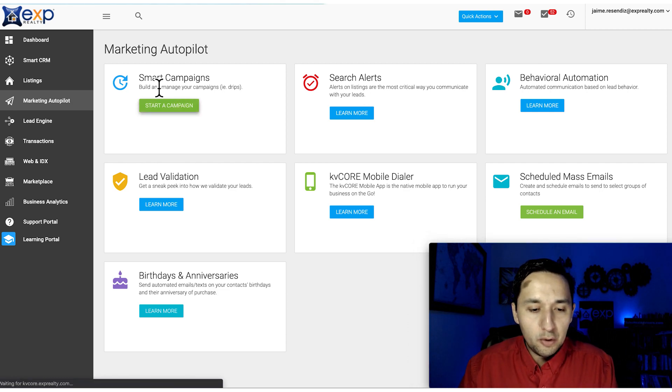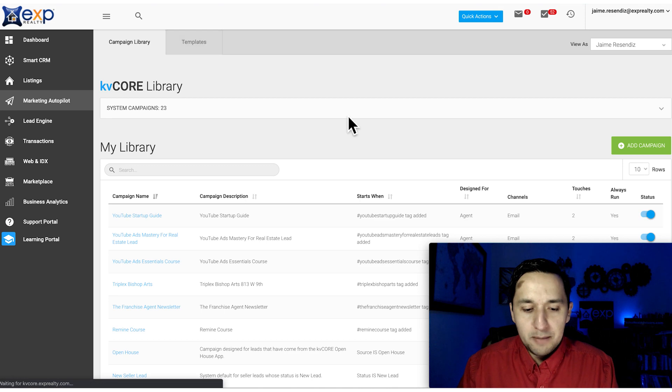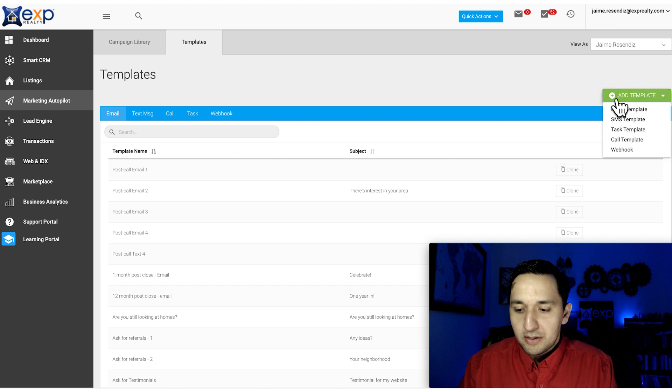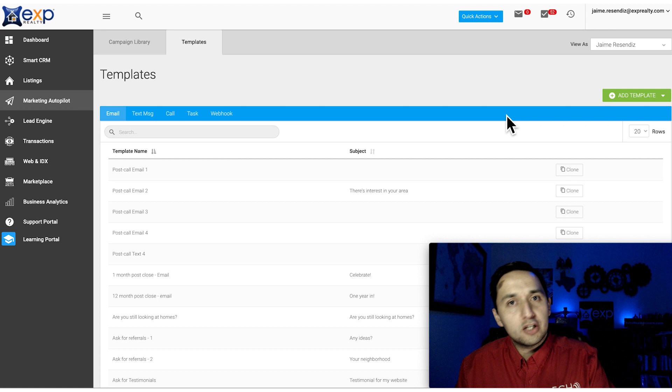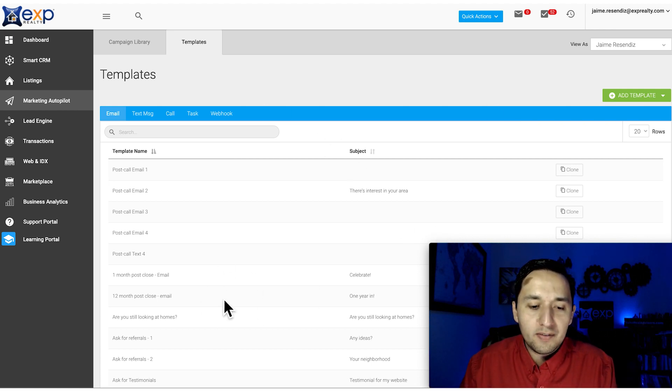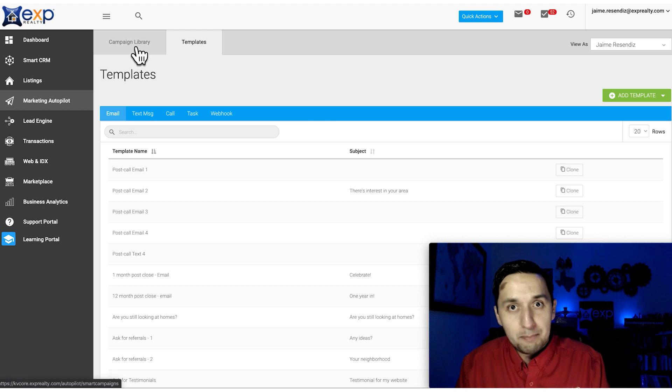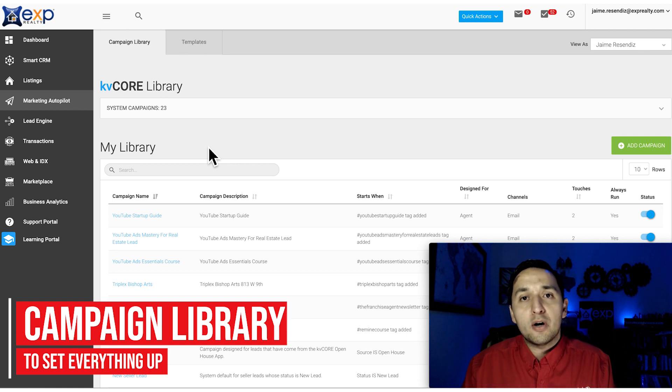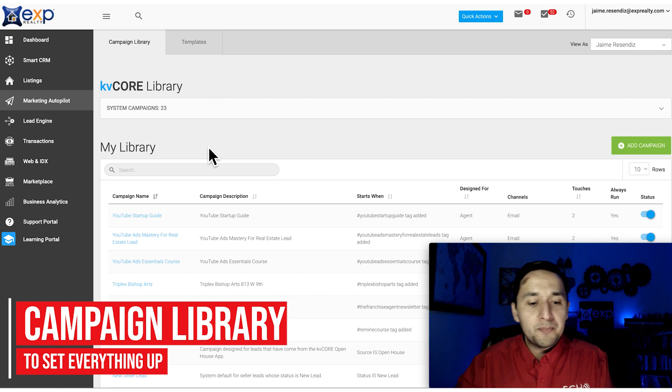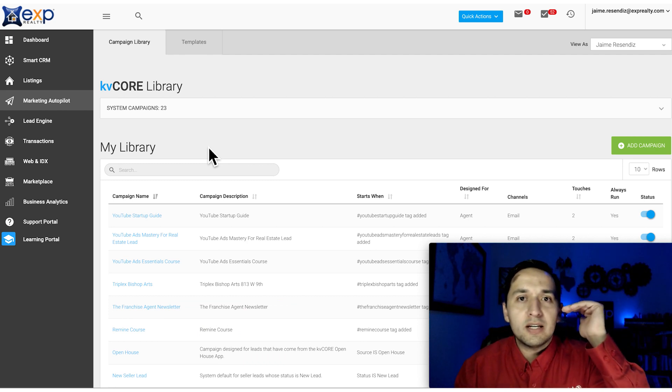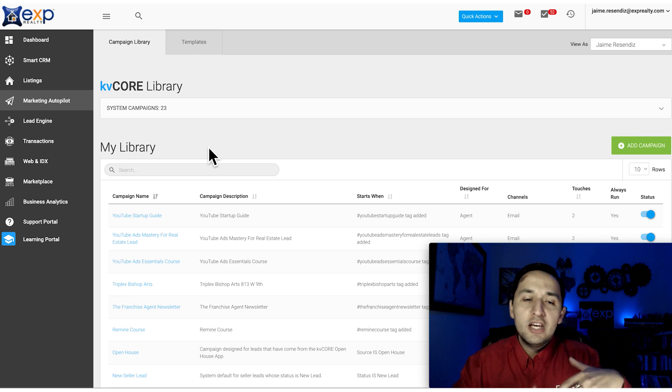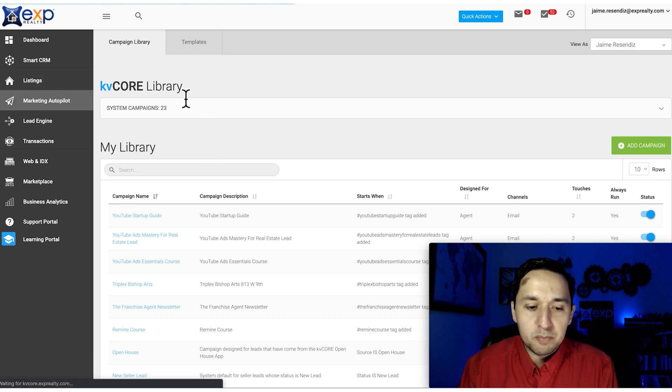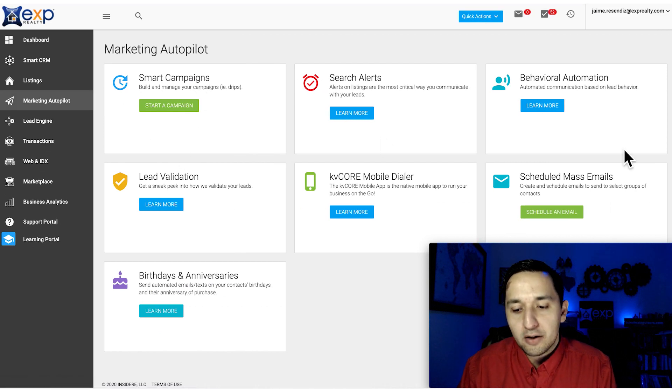If you go to Smart Campaigns to build out your drips, you'll go to Templates. You'll have a lot of templates to work with from the start. You can add templates - whether that's an email, text, or task. Once you create all the templates for your campaign, you go to Campaign Library and this is where you set everything up. This email goes out a day after the lead comes in, this email goes out 30 days after. That's how you're building your drip campaigns through the Smart Campaign feature.